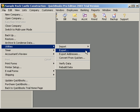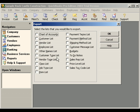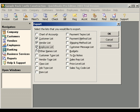QuickBooks will export one data file that includes all information specified here. We'll check the boxes for Chart of Accounts, Customer List, Vendor List, Employee List, and Item List. Then click the OK button.